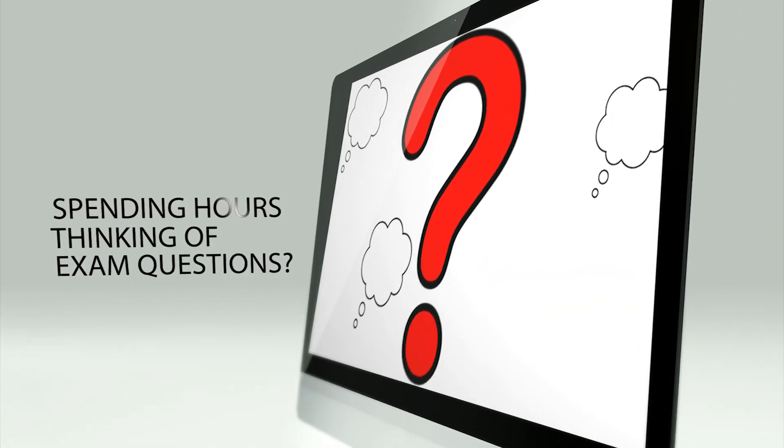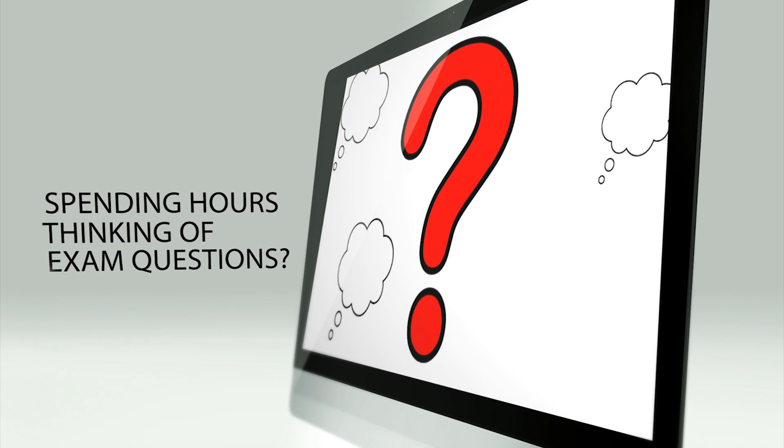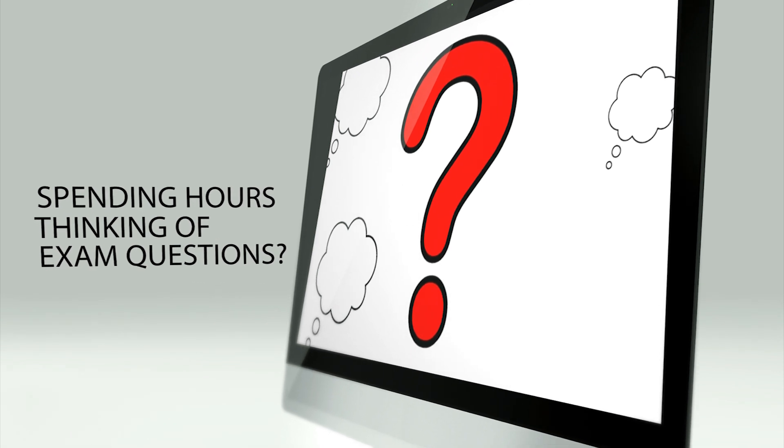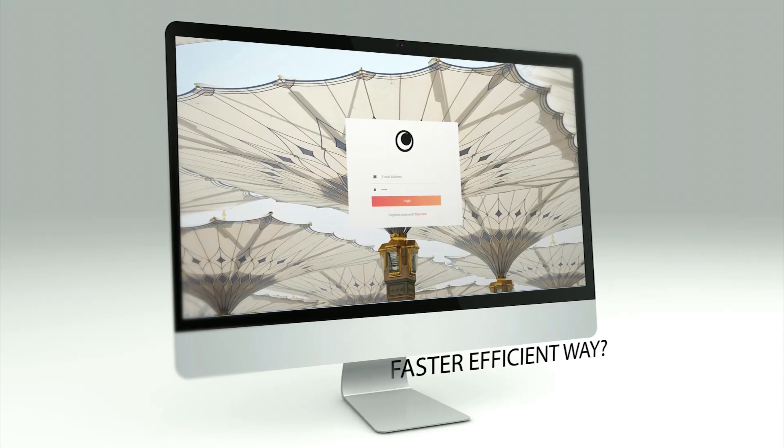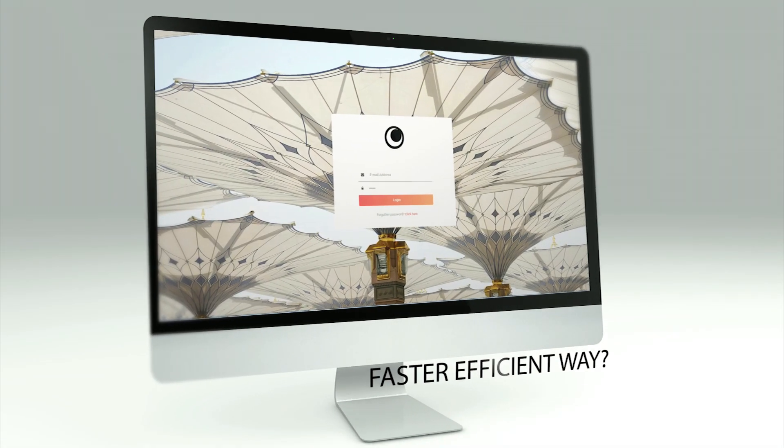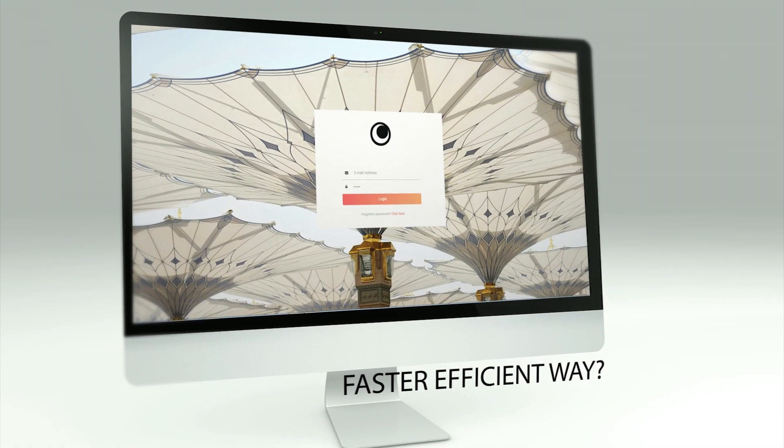Are you spending hours thinking of exam questions? Are you looking for a faster, more efficient way?